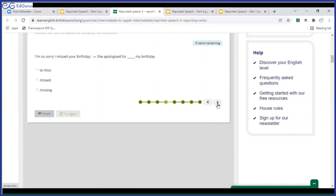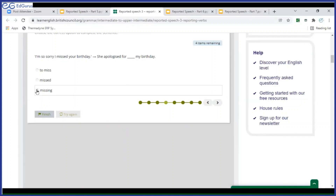If there is any doubt, you can always ask me. 'I'm so sorry. I missed your birthday.' She apologized for missing my birthday. 'Missed' is the past form of the verb — that doesn't go correctly here. She apologized for missing my birthday — that is correct.